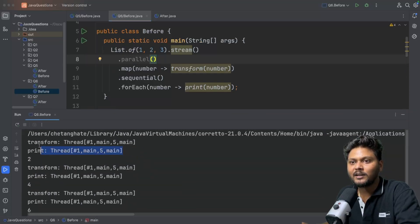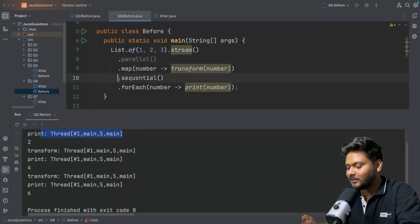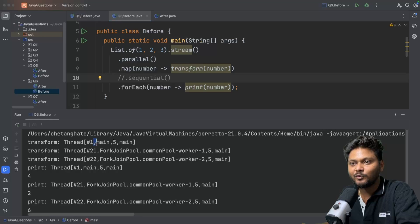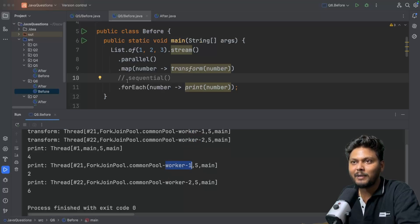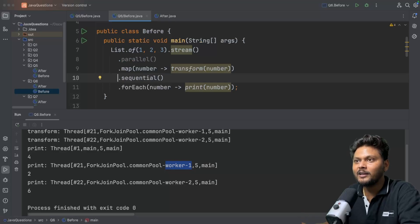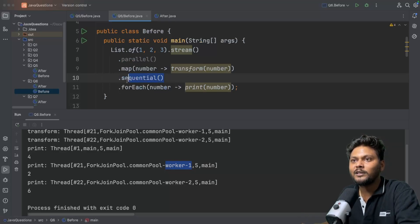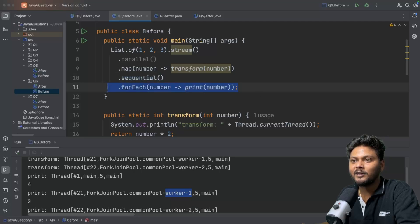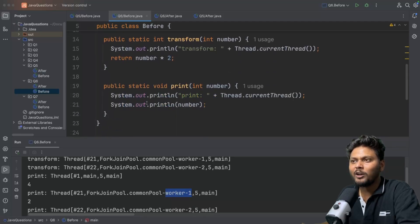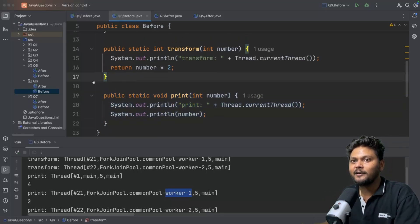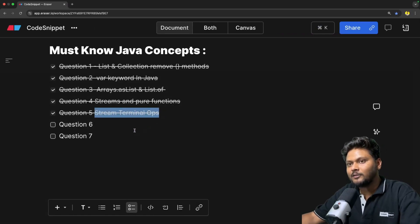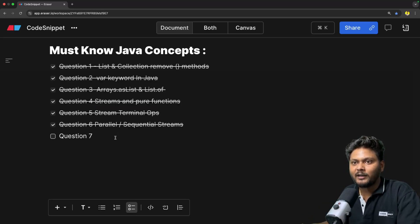Running the code: everything executes in the main thread. But if we comment out sequential(), we see multiple worker threads — it runs in parallel. The moment we uncomment sequential(), the latest operation we define takes precedence because streams are lazy in nature. The last mode defined — sequential or parallel — comes into effect when the pipeline is triggered. Very simple concept, also mentioned at GIDS. Parallel and sequential streams: the last defined mode wins.